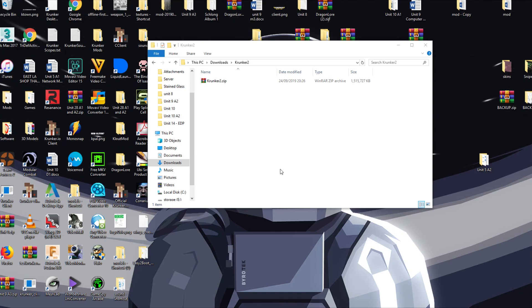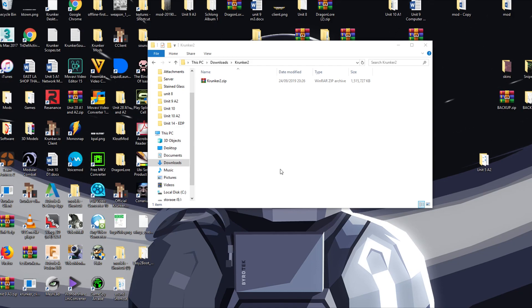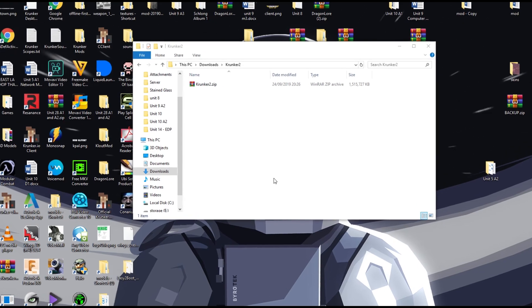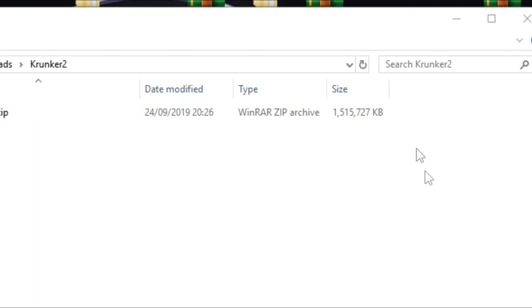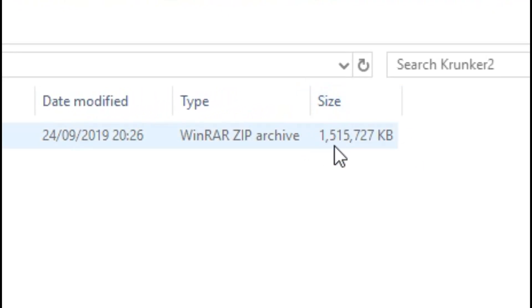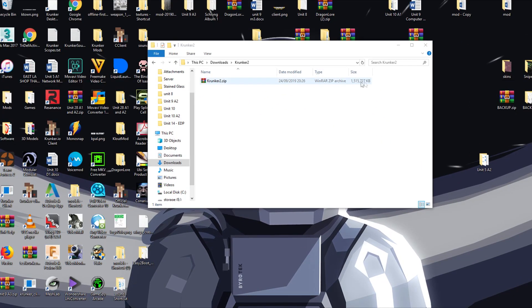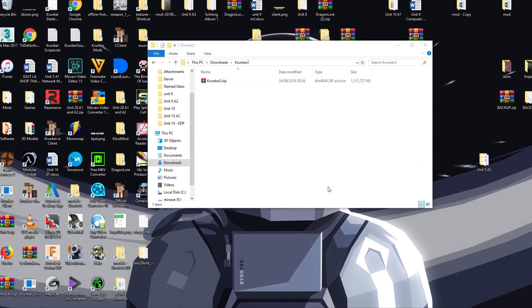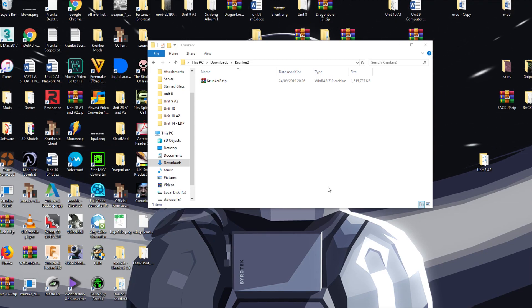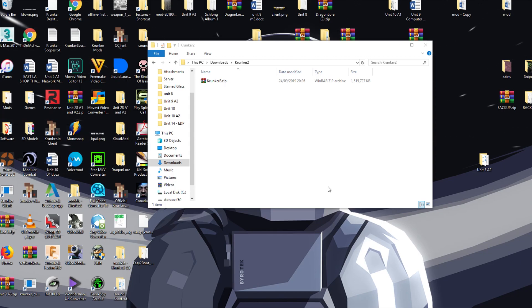One thing that must be noted before you install any of this: it is a large file. As you can see here, one and a half gigabytes large. That's rounded down, but it's over one and a half gigabytes large. And also, you must use the official Krunker client to install this.